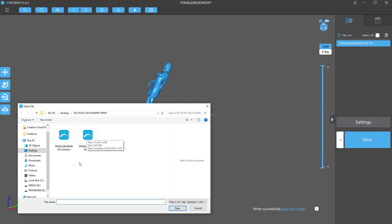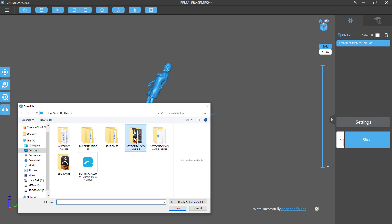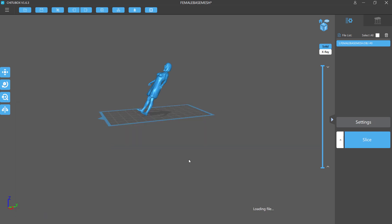Let me bring in the sexy vampire file now so you can see it. This is a larger file — it's the model created in the workshops section on the sexy vampire. This is the one we'll be testing with, and in the next lecture I'll show you the basics of using supports.